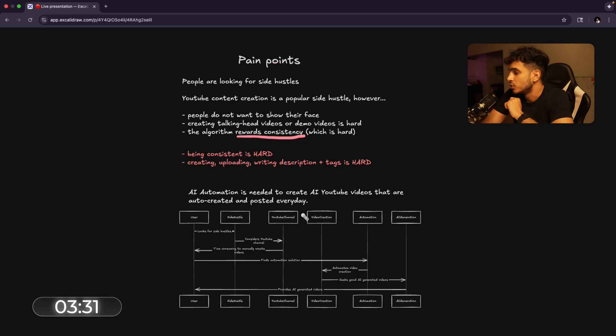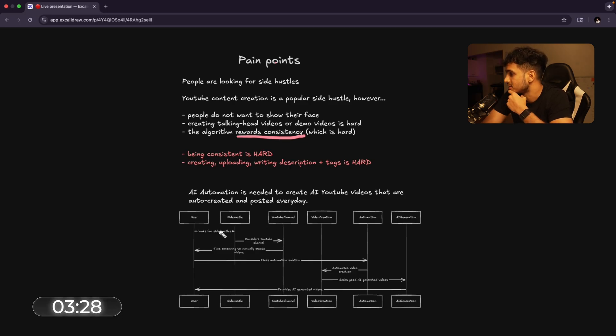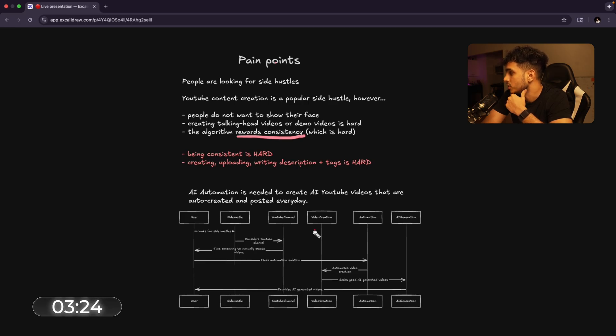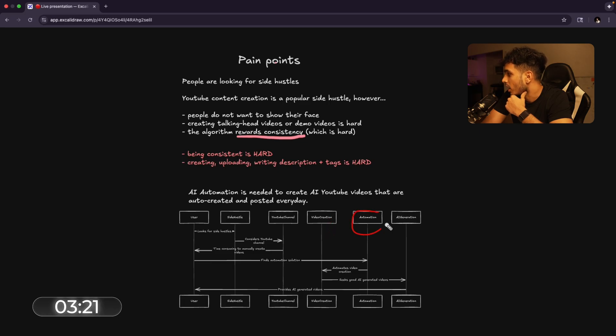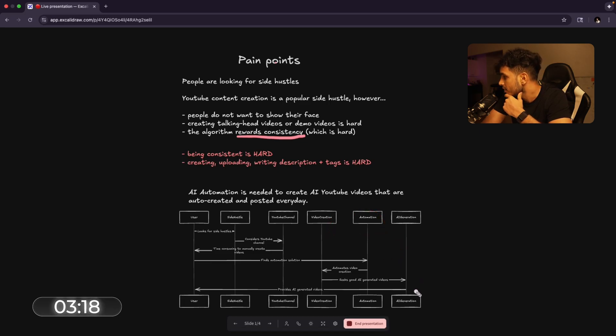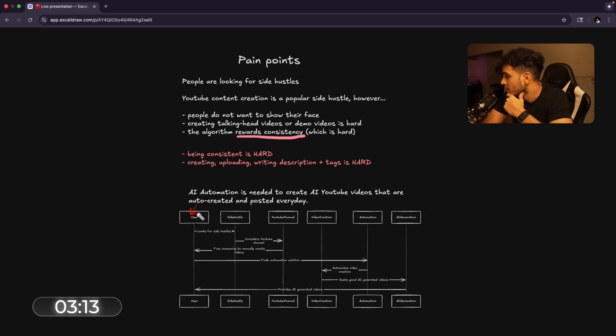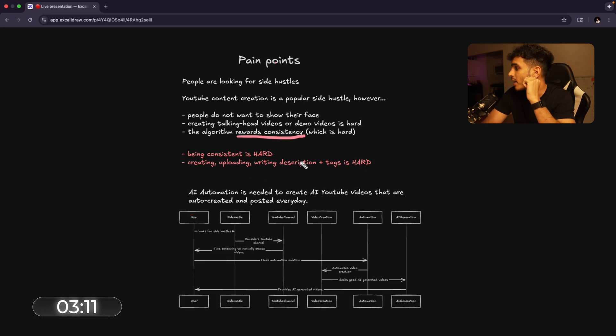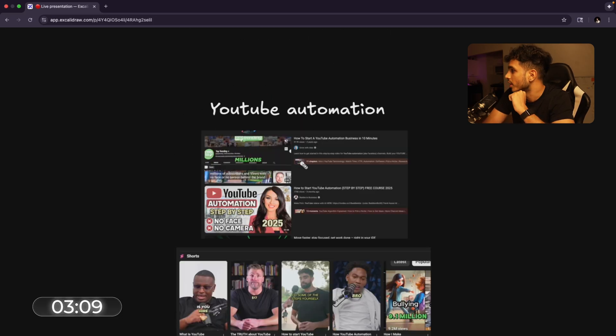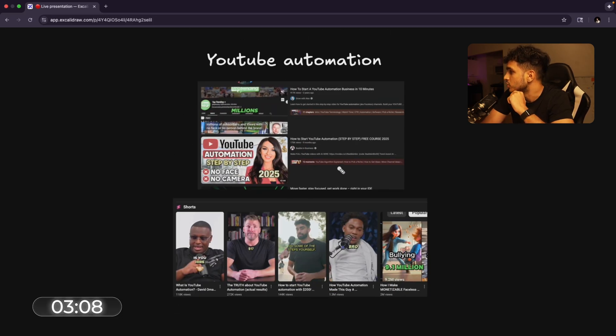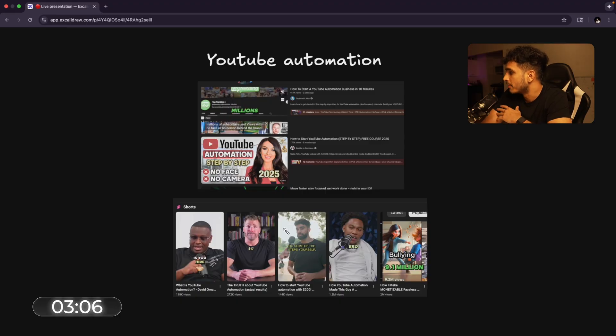I mean, like imagine if you could just use an AI tool to create videos for you. And this is kind of how it looks like where a user who's looking for side hustles wants to our YouTube channel, there's video creation. If that can be automated through AI generation, then this AI generation can provide a video to the user so the user can upload videos every single day. And that's where we get into YouTube automation, which is literally blowing up.